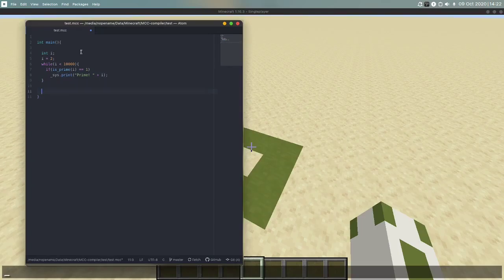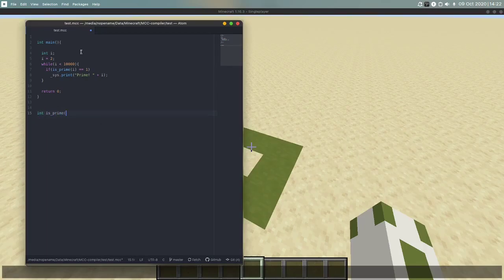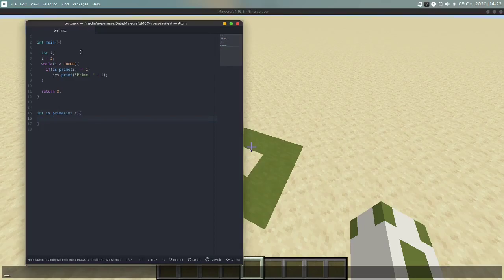We could just return zero at the end. So now we need is_prime. Again integer return type is_prime, and this time we have a function argument. Let's call it x.